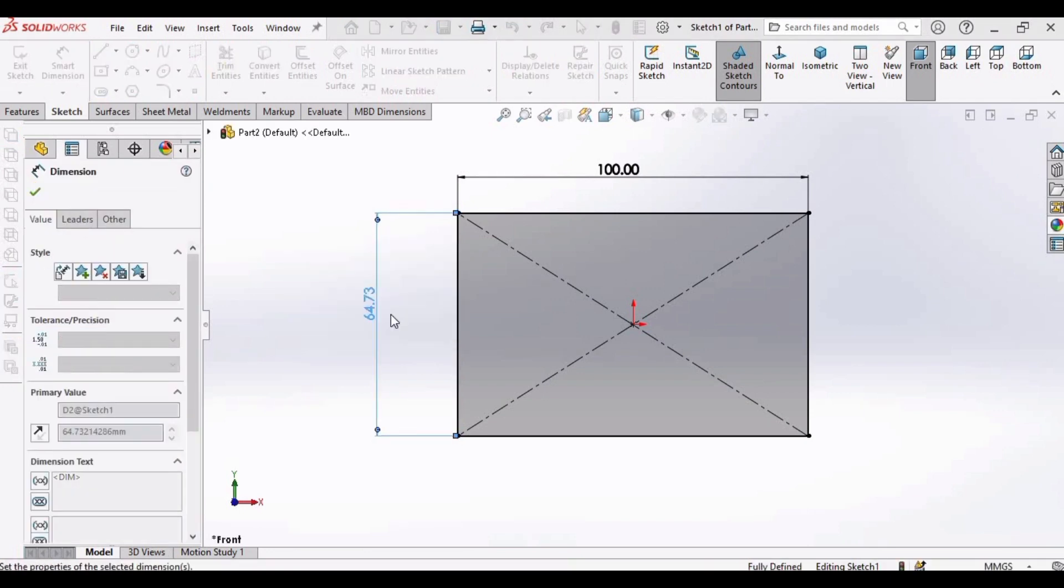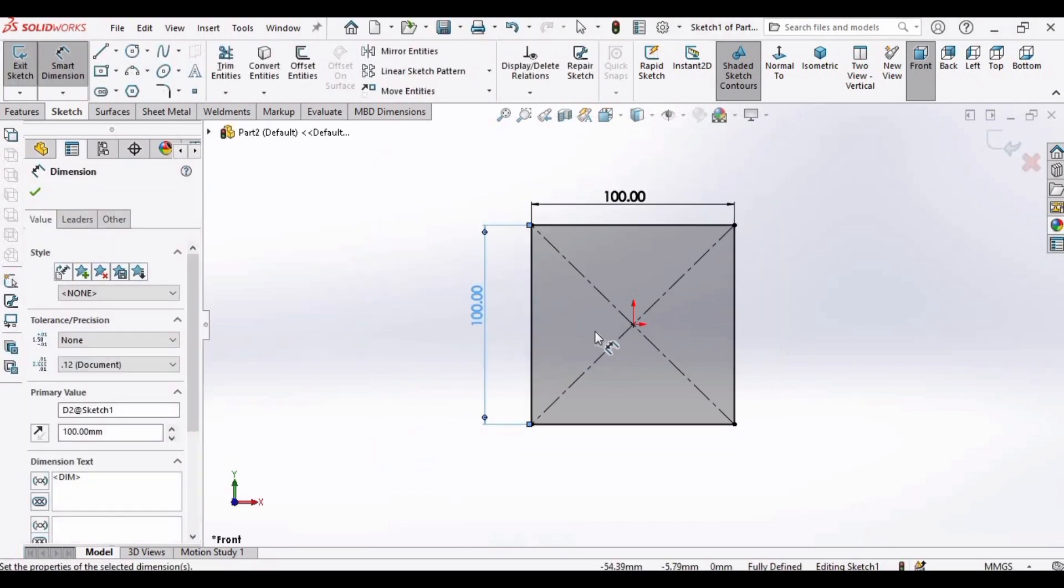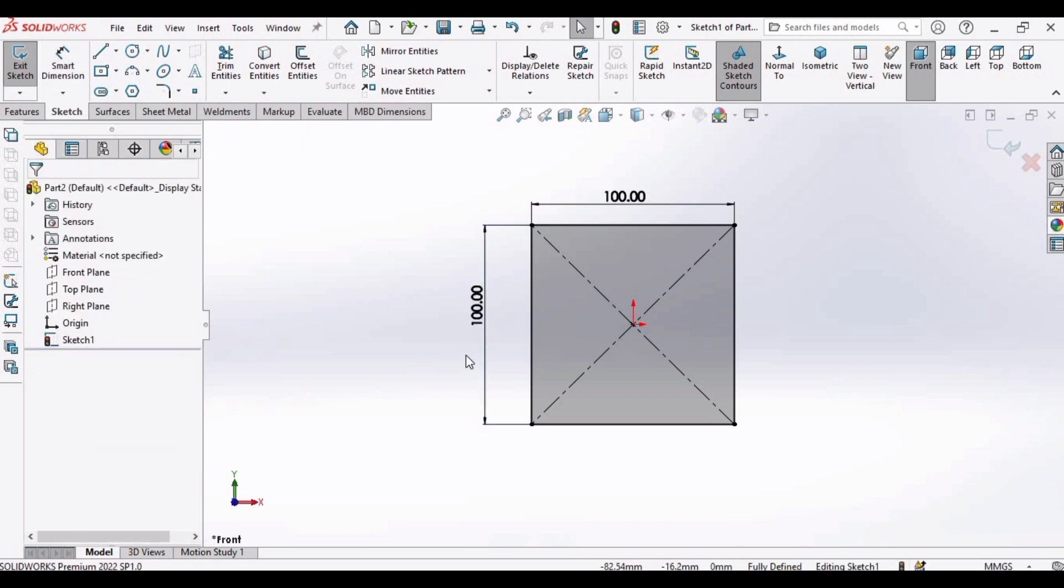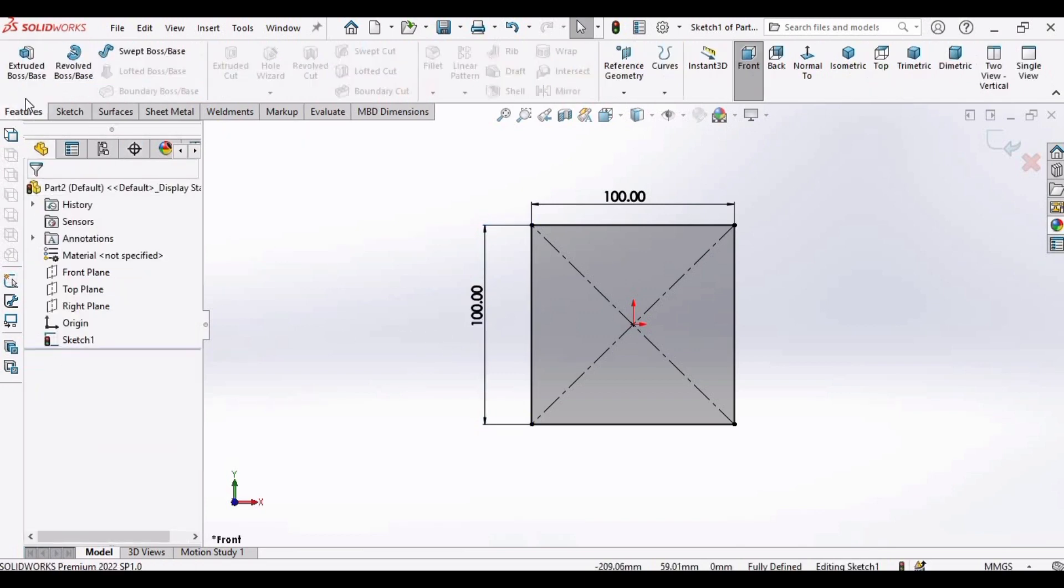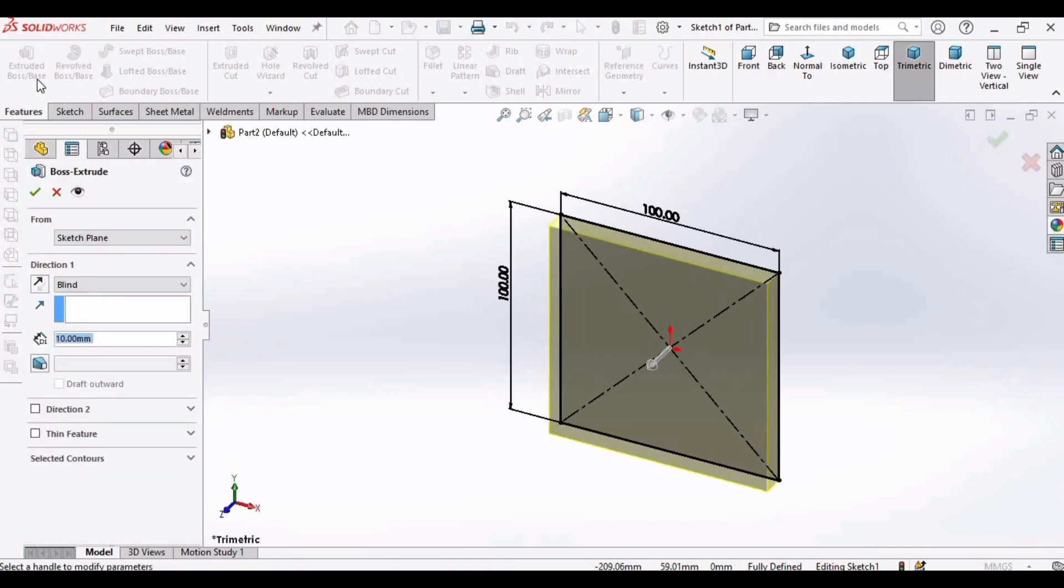And now that dimensions are set, go to Features and select this Extruded Boss Base feature. Increase the height as 50 and check this box.